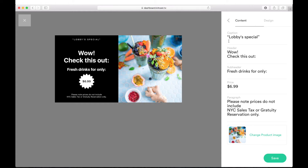There are two tabs at the top of the right side. The first one, called Content, is for changing text and pictures. The second, Design, lets us change the visual parameters of the current template.